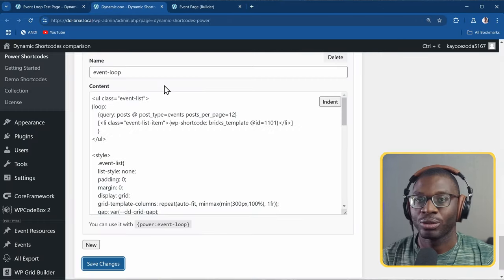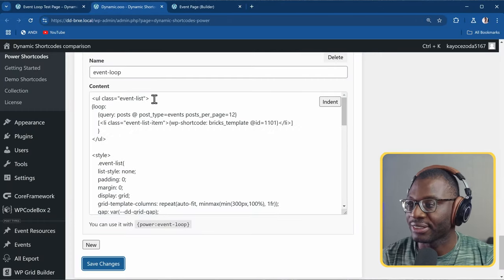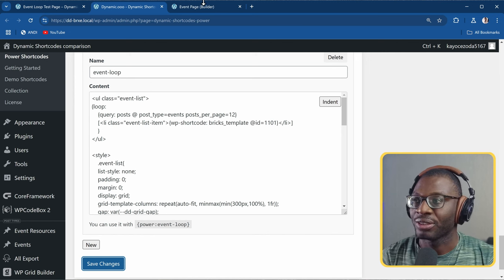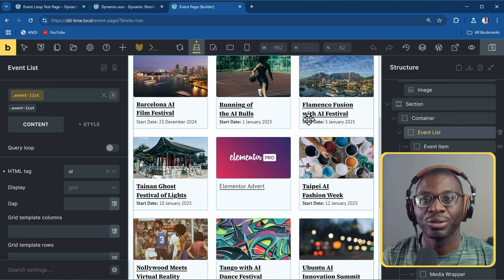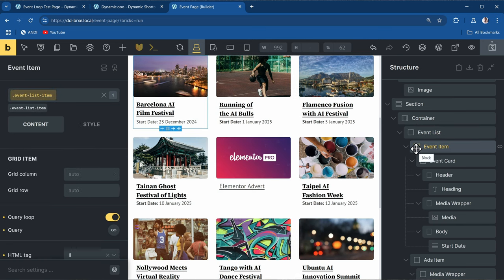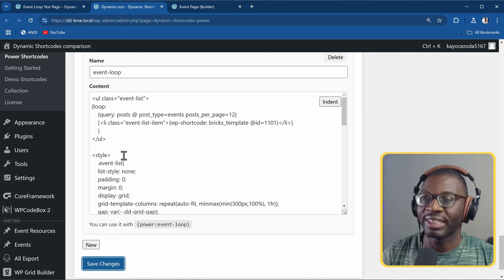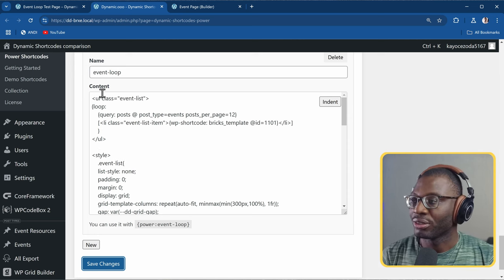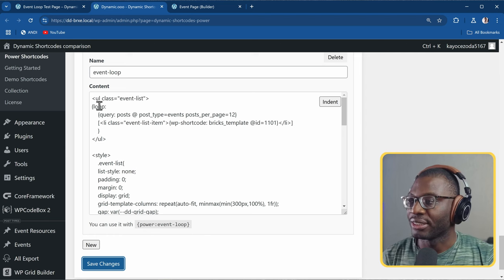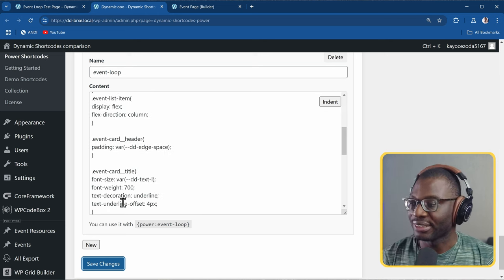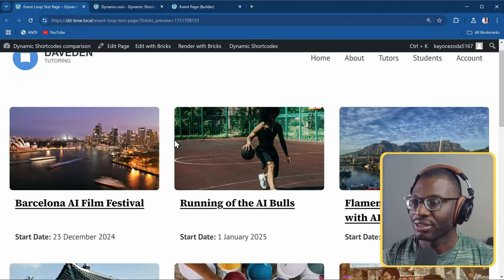Let me style the grid. I've added the class name 'event-list' and in the LI put 'event-list-item'. I added the style directly into the loop because with Bricks, if a global class is not being used directly in the builder, Bricks won't load that CSS on the front end. Saved and checked - it is now styled properly.